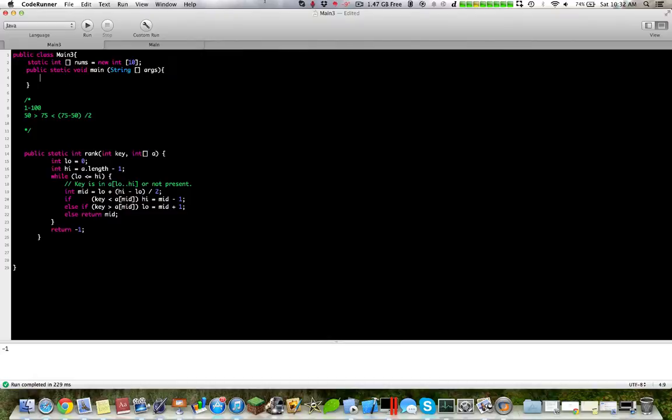I hope you guys enjoyed this quick tutorial and explanation on binary search. Thanks for watching.